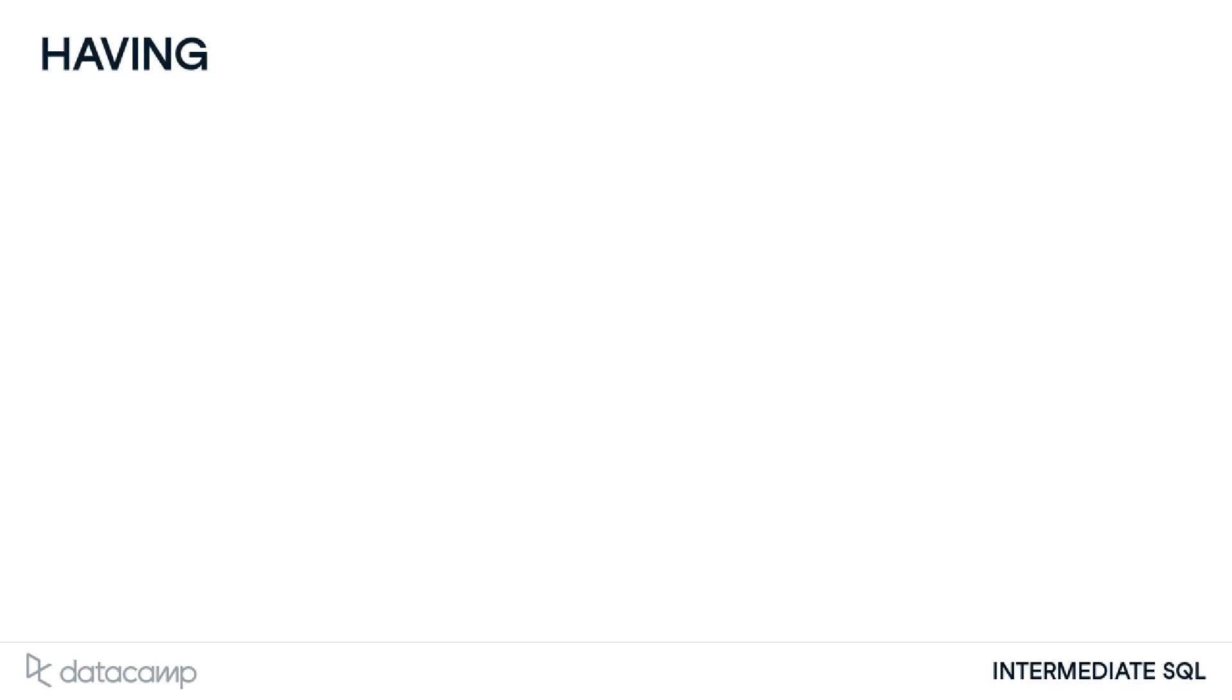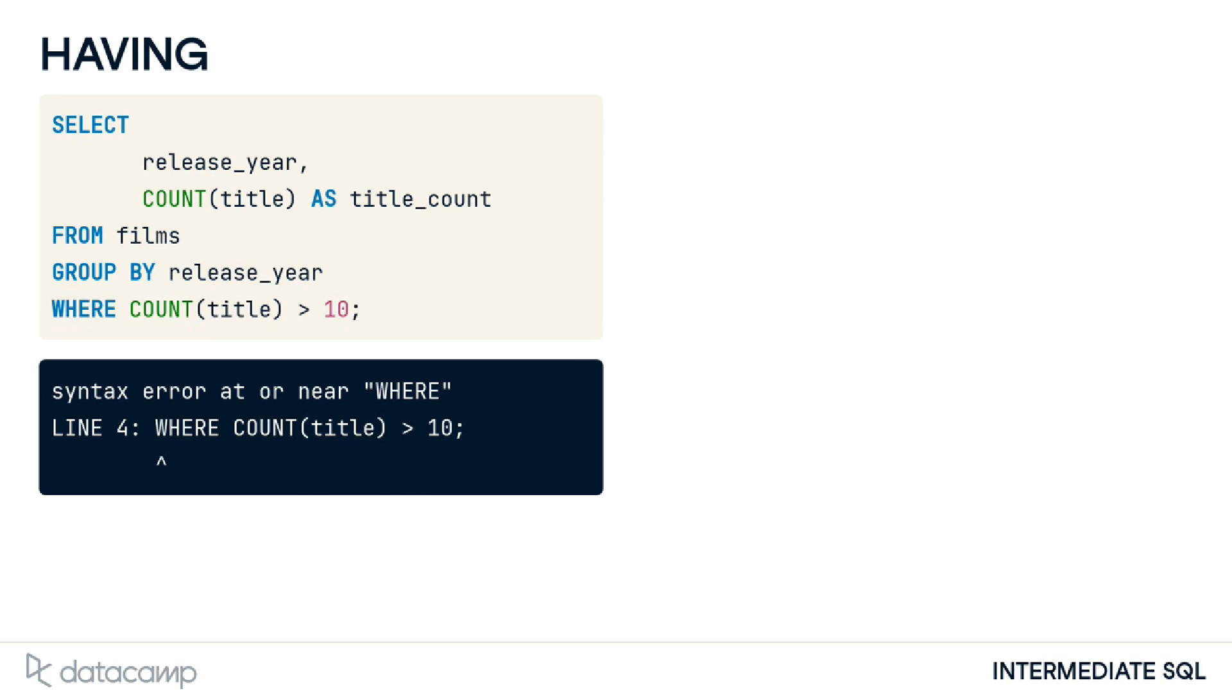In SQL, we can't filter aggregate functions with where clauses. For example, this query attempting to filter the title count is invalid. That means that if we want to filter based on the result of an aggregate function, we need another way.